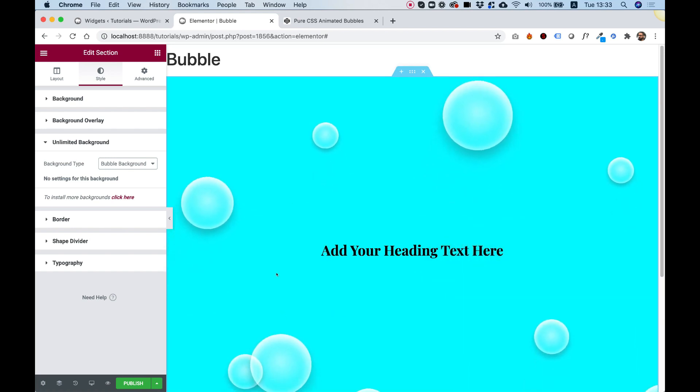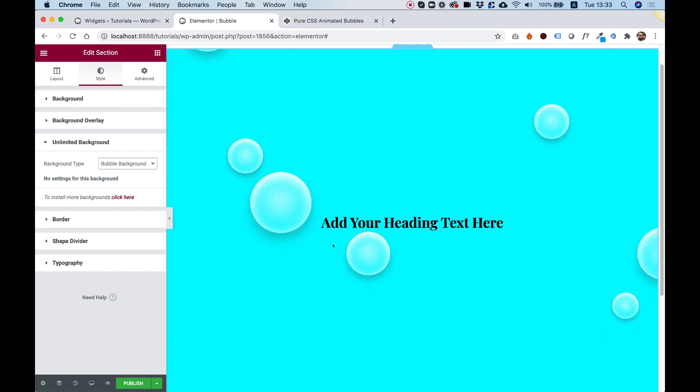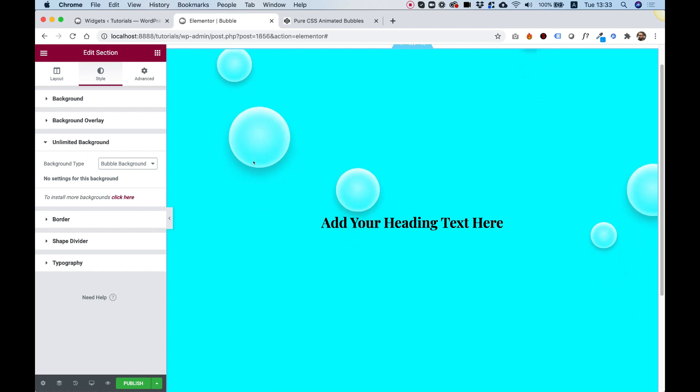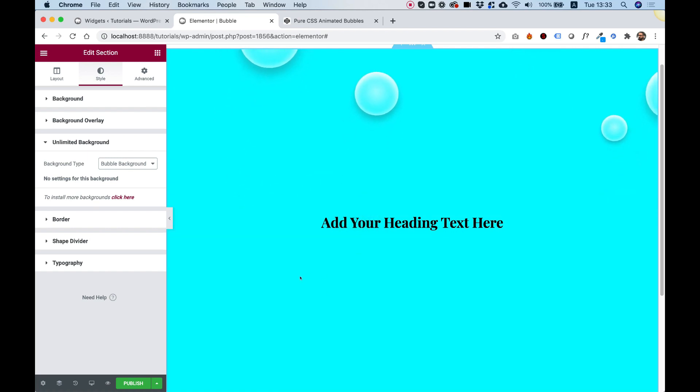That was just a quick tutorial to show you how you can use Unlimited Elements Background Widgets. I hope you found this tutorial helpful, and I'll see you in the next one.